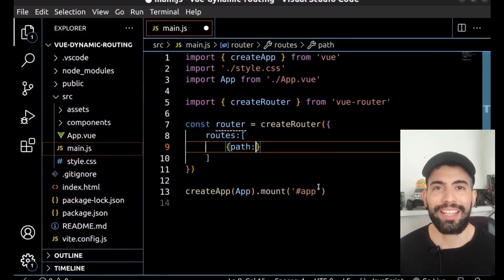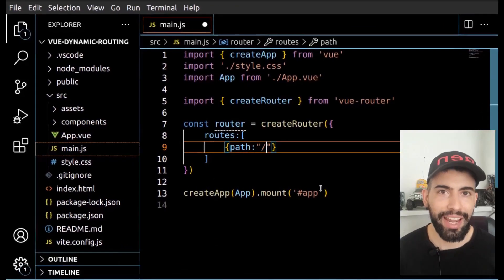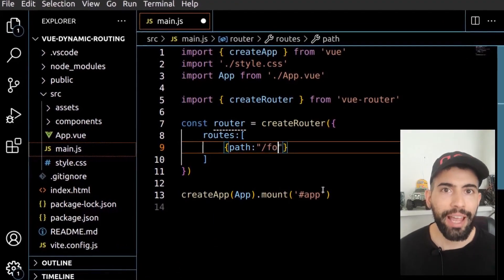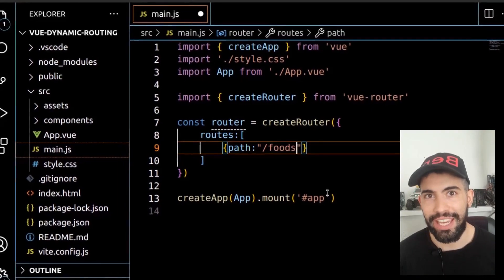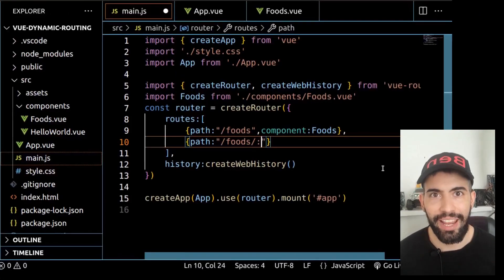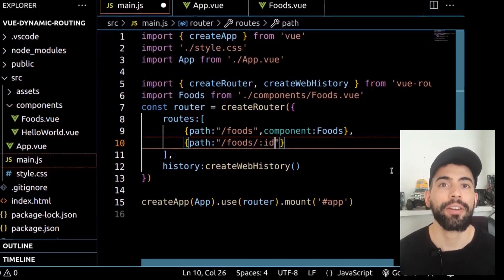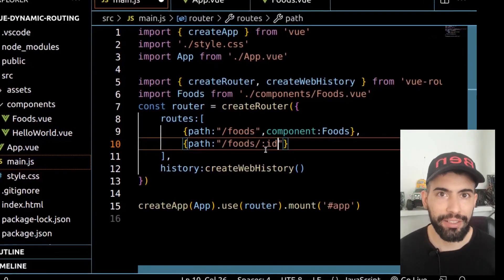Hi everyone, this is Ben. In the previous video, we learned how to create simple routes in Vue.js. In this video, let's see how to create dynamic routes.